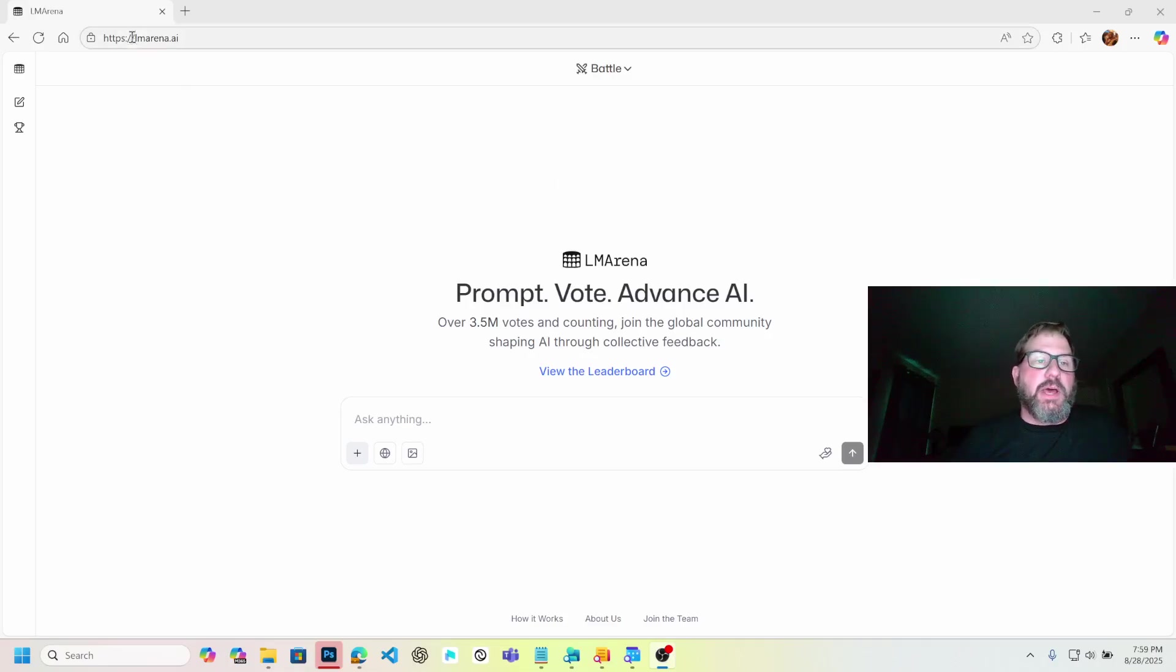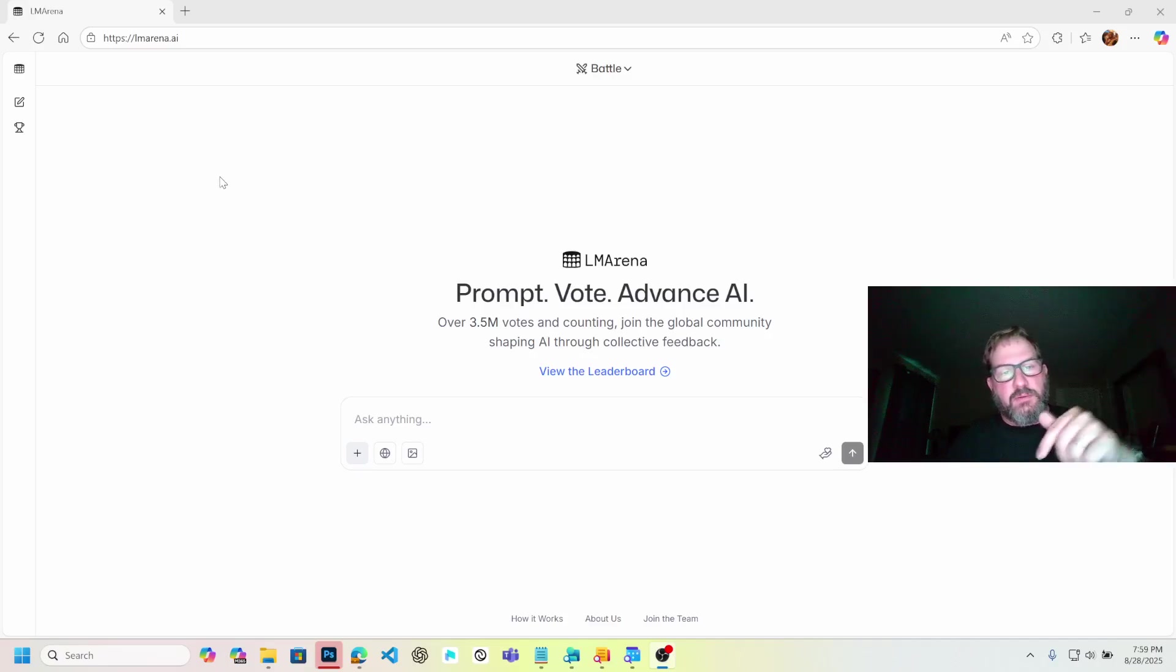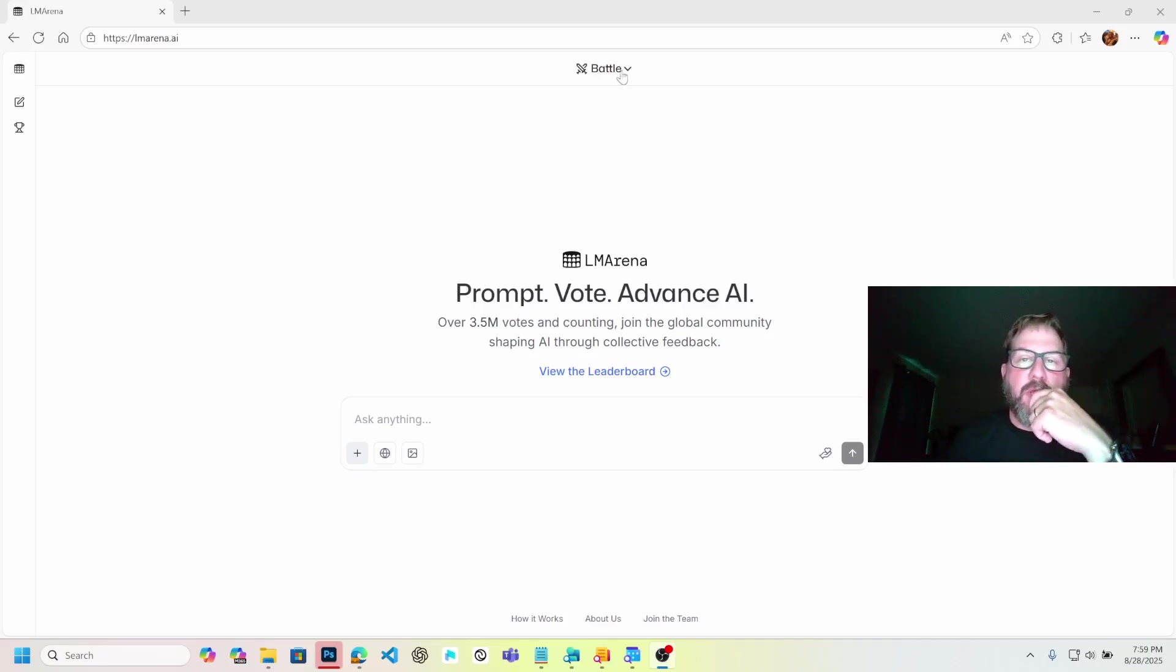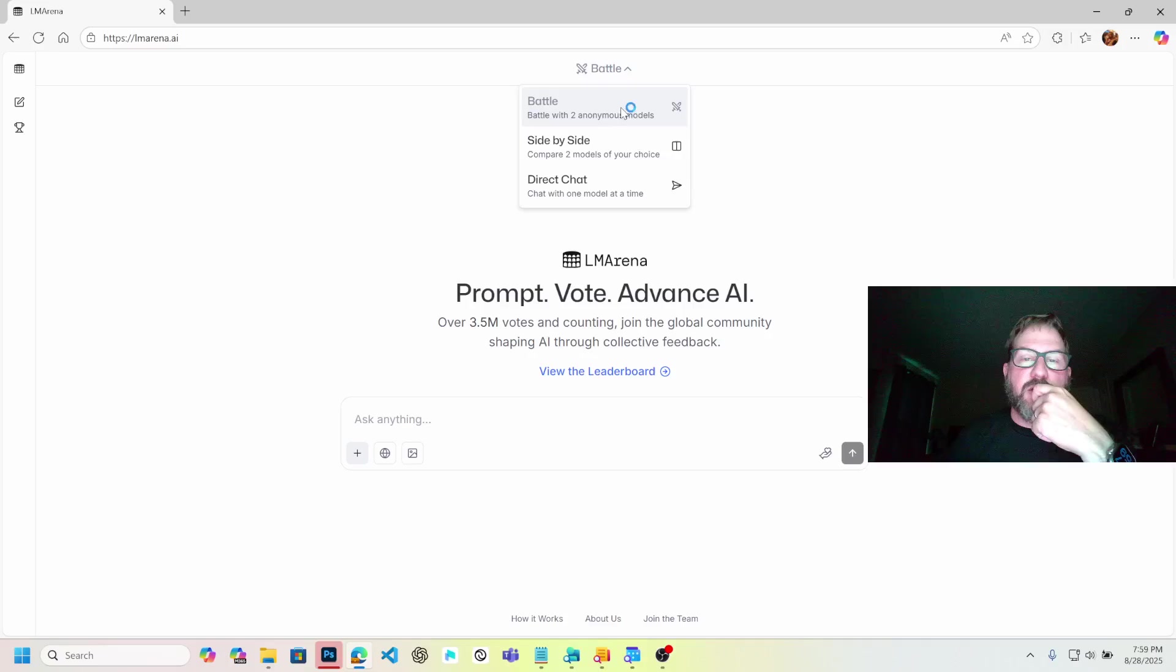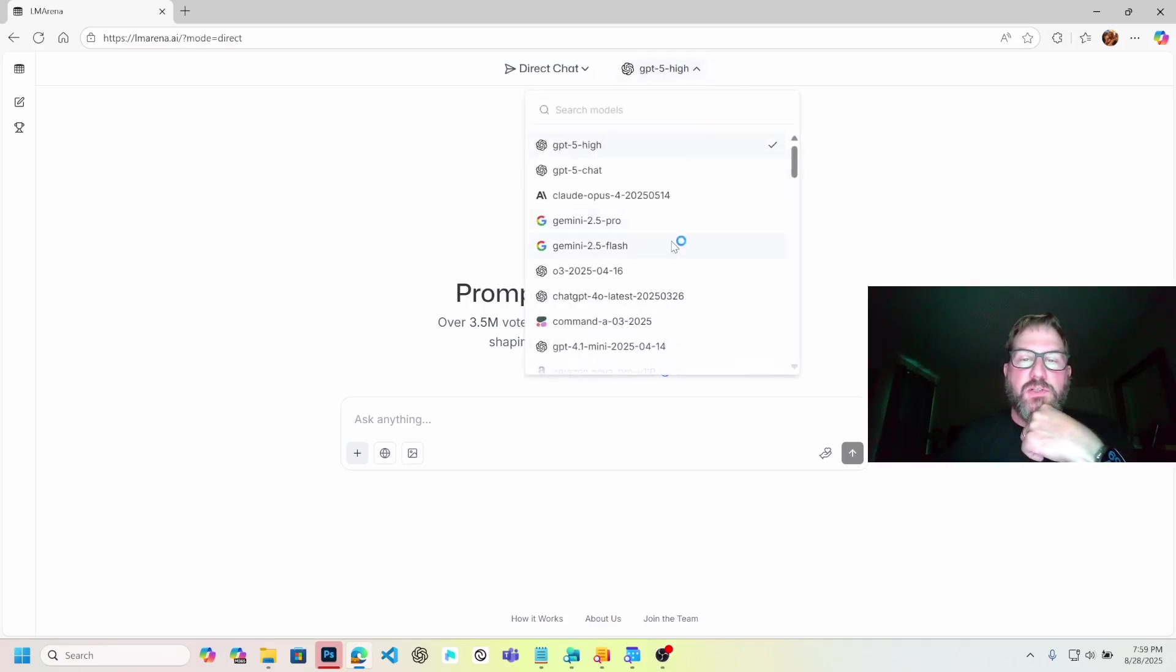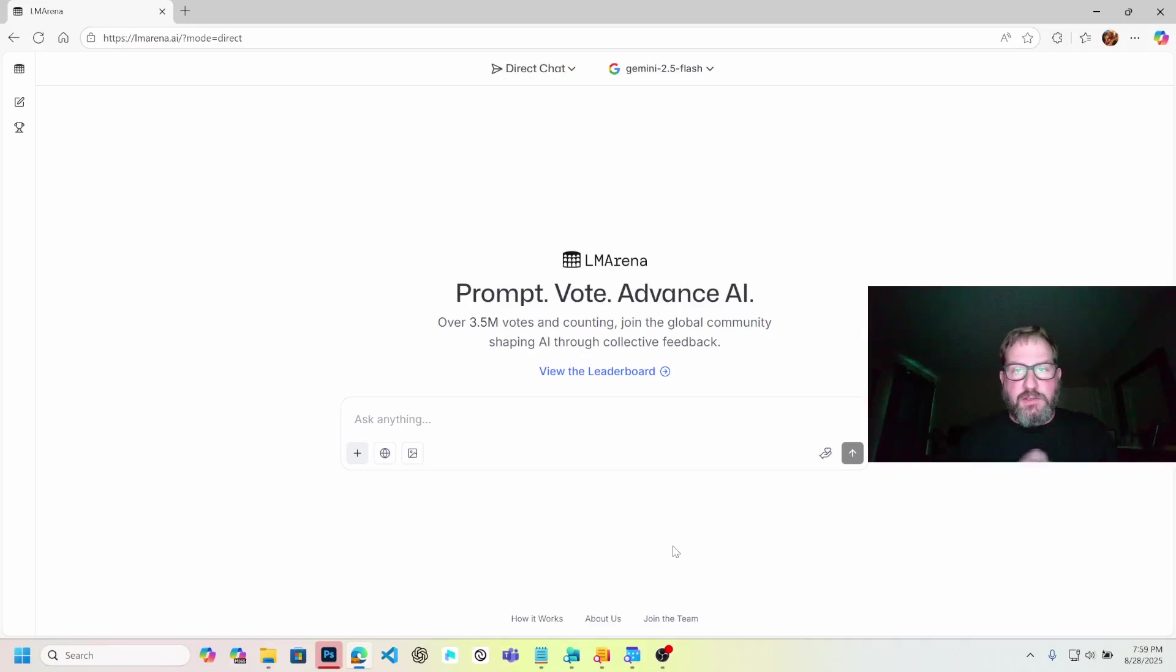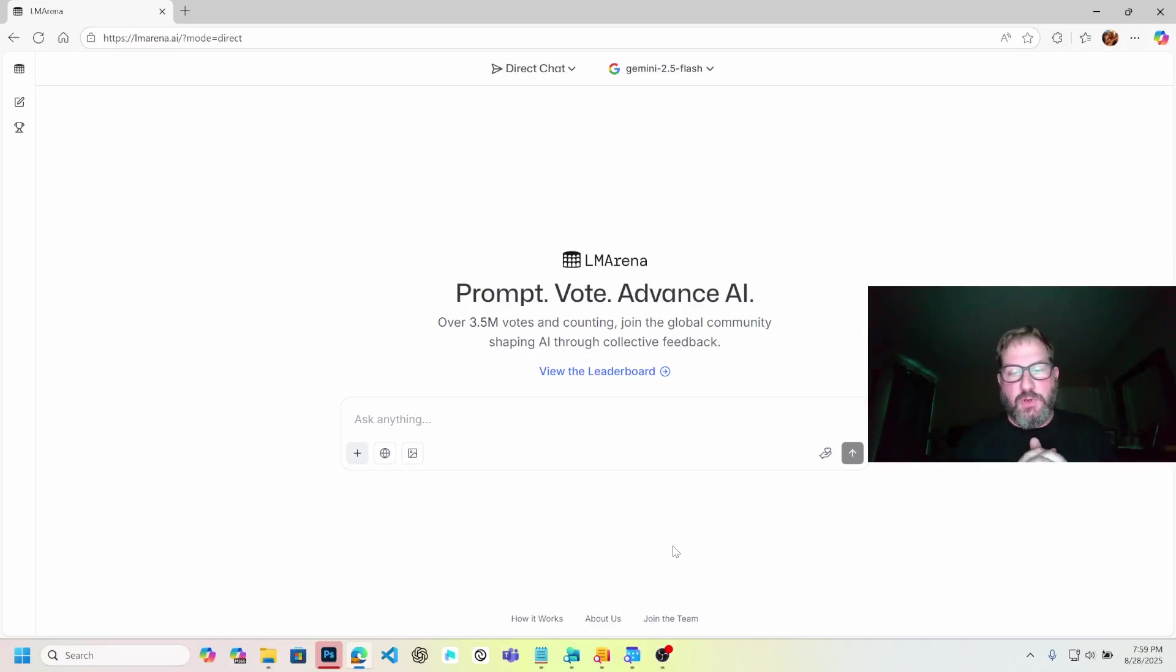You're going to go to lmarina.ai, and I'll put a link to this in the description. Change this battle to direct chat, and then change your engine to Gemini 2.5 Flash.